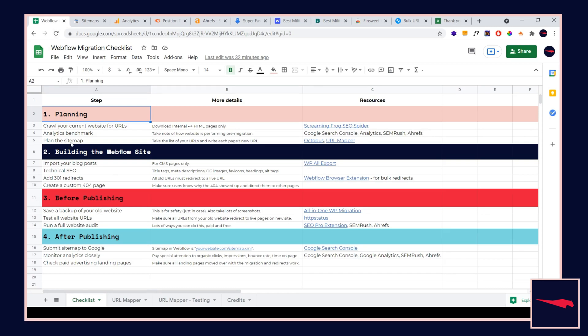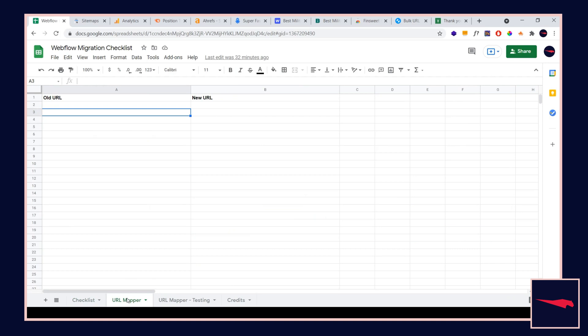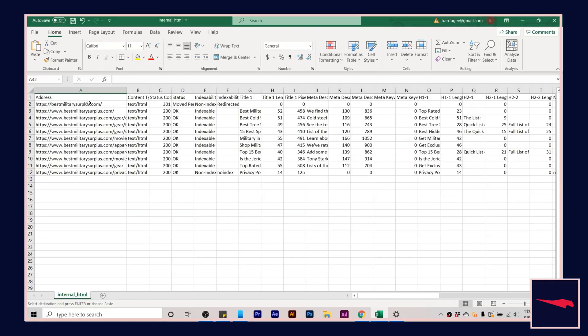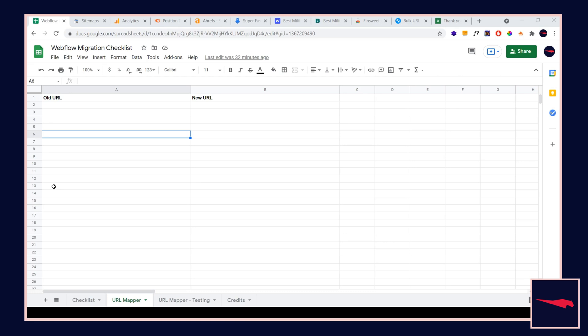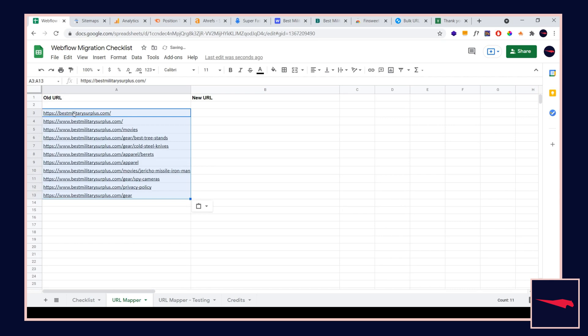Number three, we are going to plan out the sitemap. If you've downloaded this spreadsheet, go to the URL mapper in the sheet right next to the checklist, and we are going to import that spreadsheet we just downloaded from Screaming Frog. I'm going to open this up in my Excel file. I'm just going to copy these URLs because this is all I need, and I'm going to paste it right under old URL.